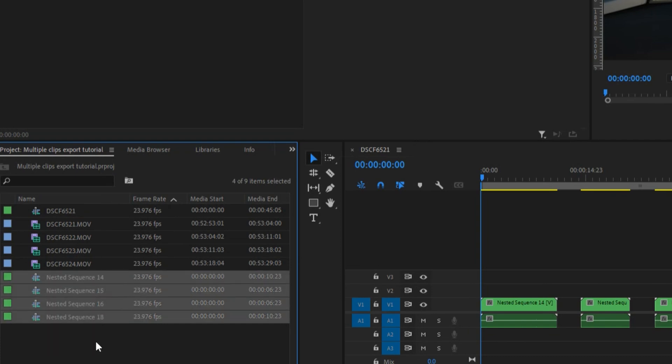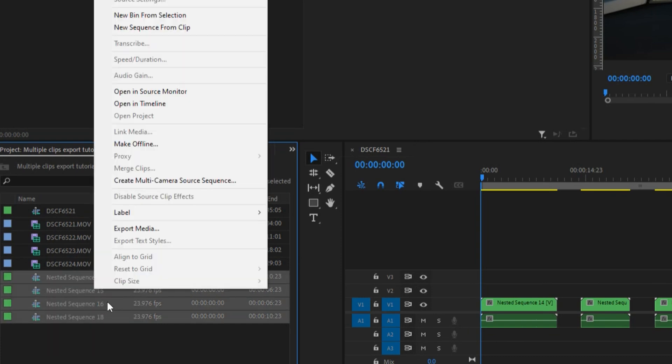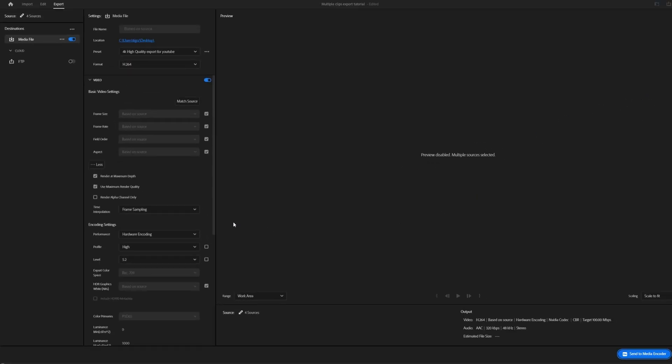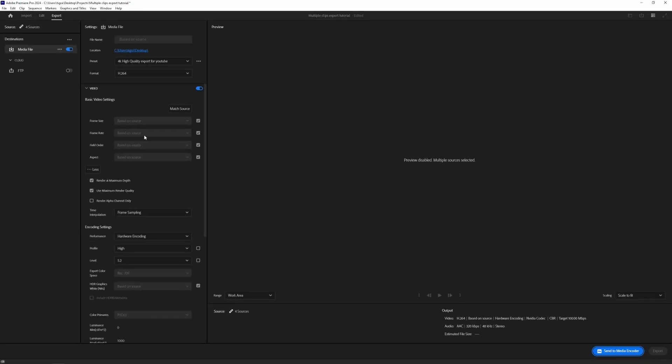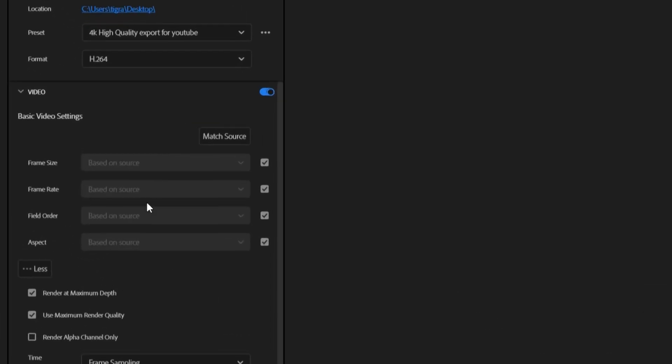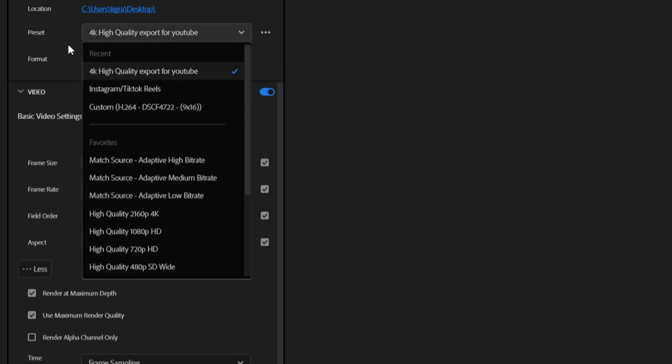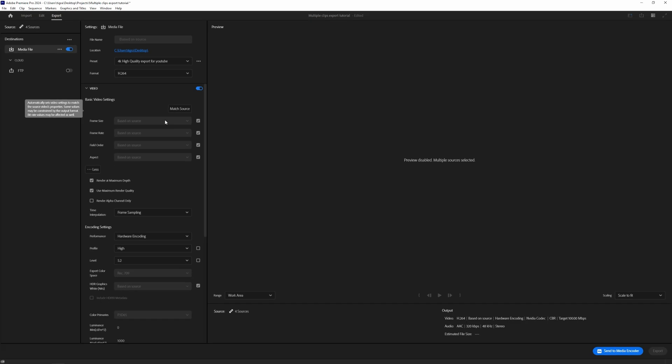So what we're going to do is select everything, right click, and click on export media. In here you can see a lot of things are not allowed to change because we batch export everything. So we can choose a preset, for example 4K high quality for YouTube, that's my preset that I created, and you can press send to media encoder.